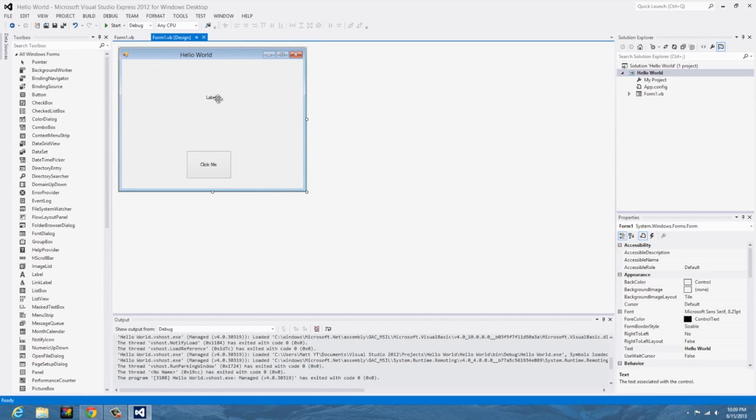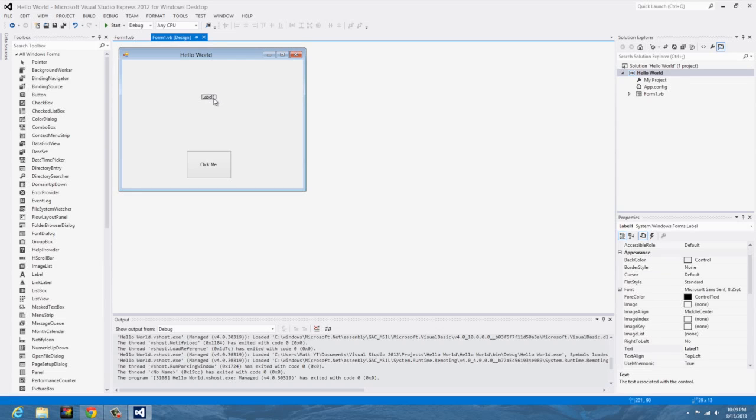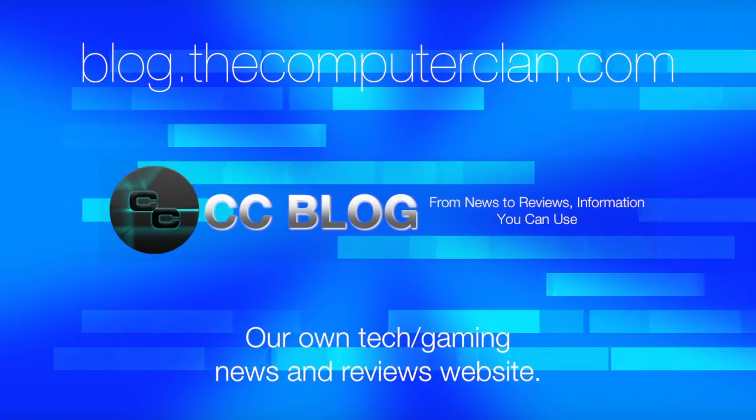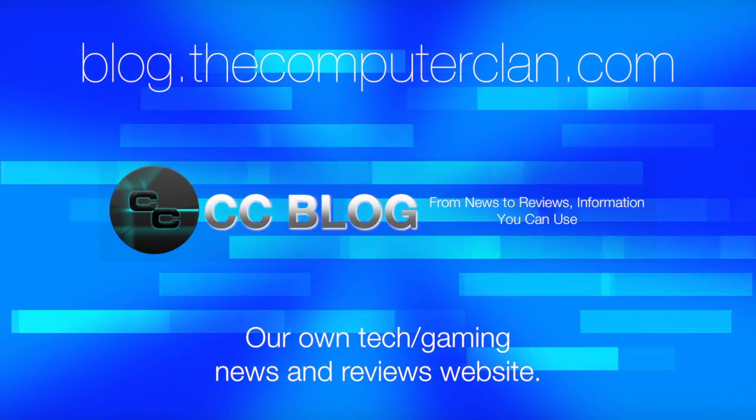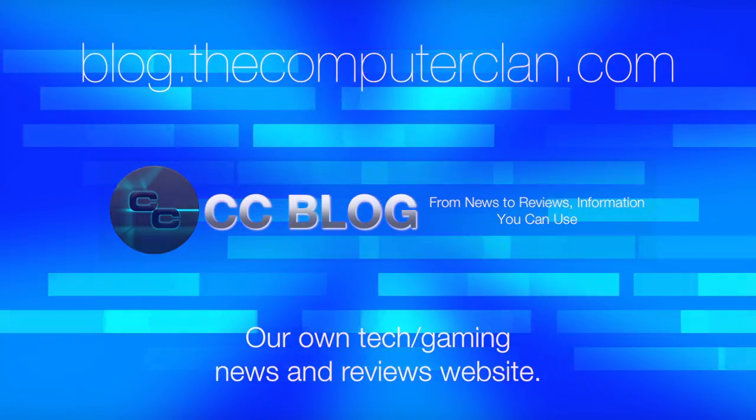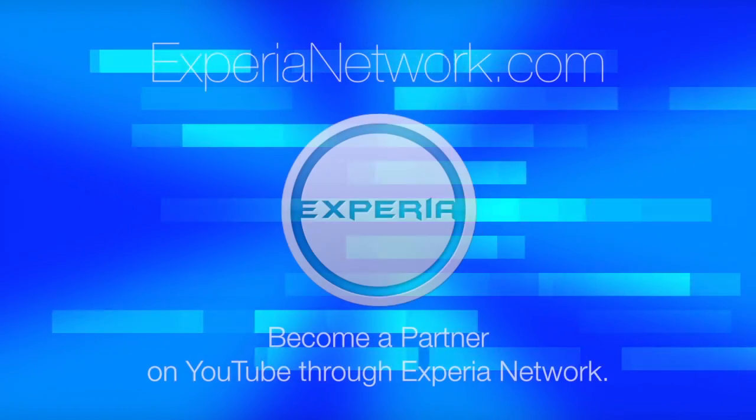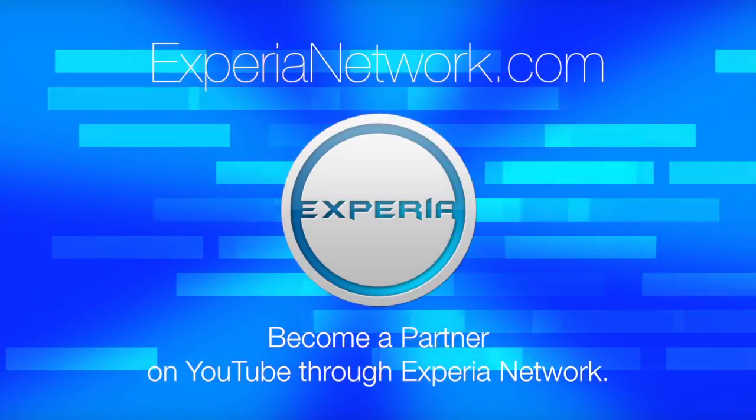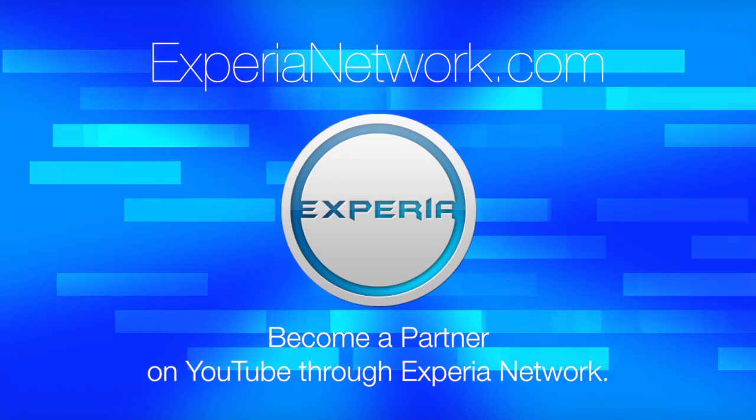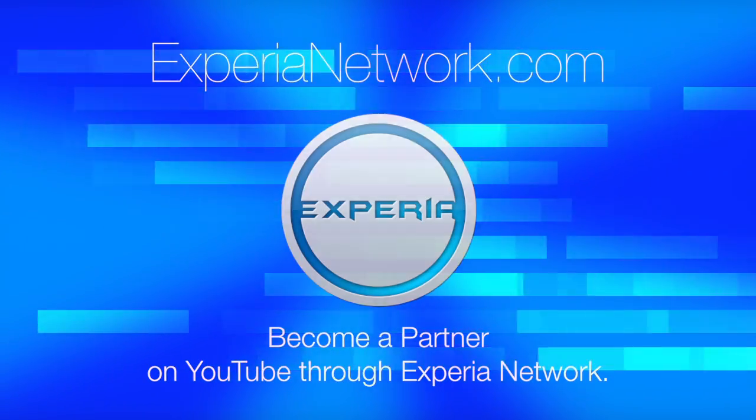Thanks for watching and I'll see you soon. Videos are just the beginning. Check out these other great websites for great content from The Computer Clan, and subscribe for more great videos from Real Deal Productions.